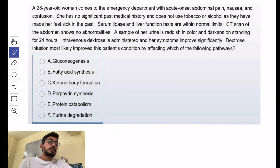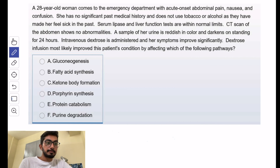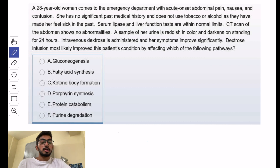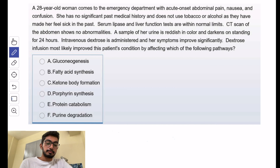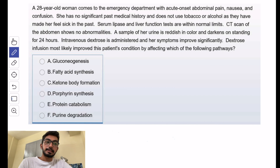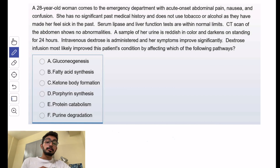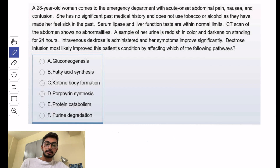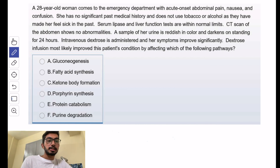Dextrose improves symptoms significantly. When you give glucose, ALA synthase enzyme activity decreases, so the acute symptoms decrease. The way to identify acute intermittent porphyria is from the cycle, which I'll put up on the screen.